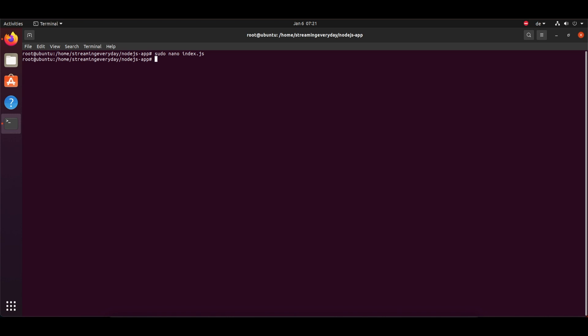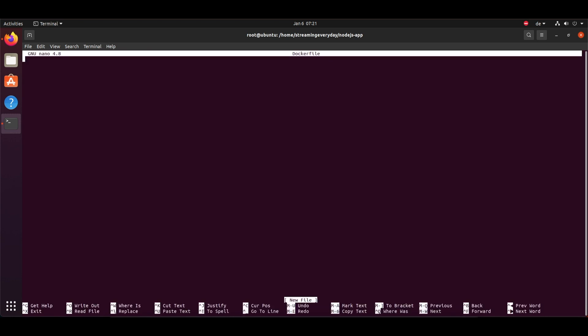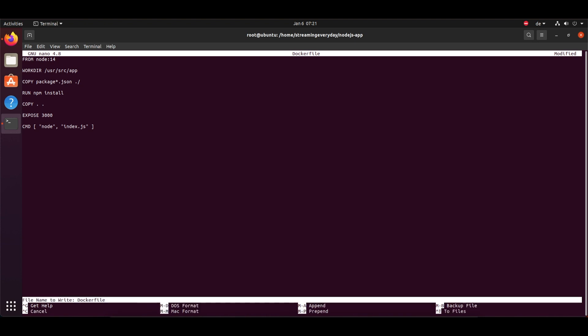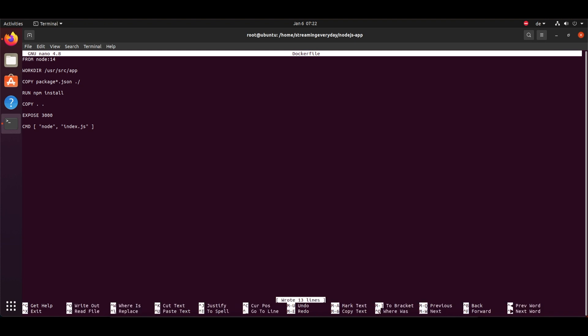Next thing is to create a Dockerfile. Now I will just nano Dockerfile and inside I will just copy and paste from my clipboard. So what we are doing: we are making a working directory, we are running the npm install because we don't have Node.js installed already, and we are exposing the 3000 port and then the command to run the index.js file. So you can modify it according to your need.